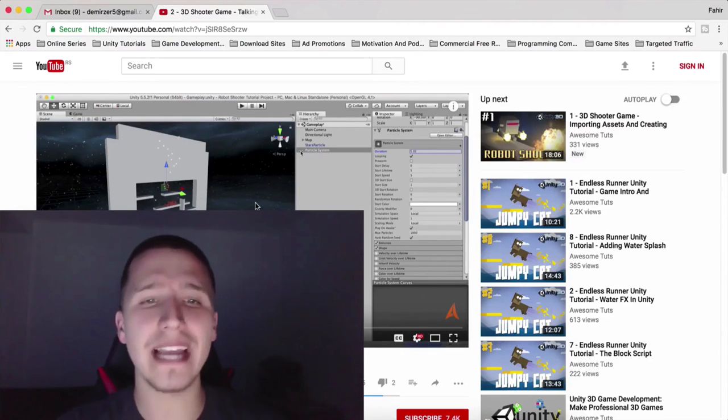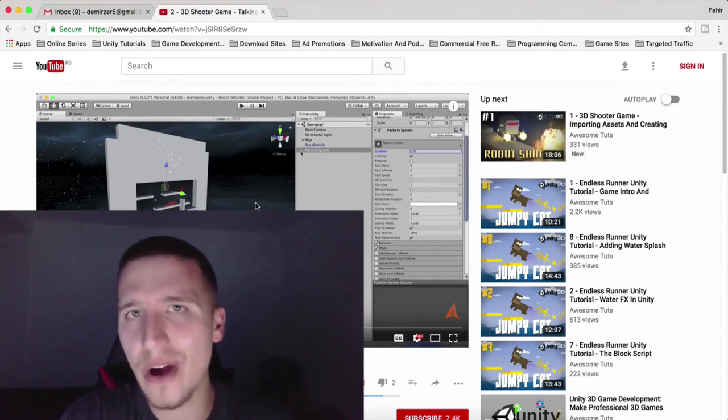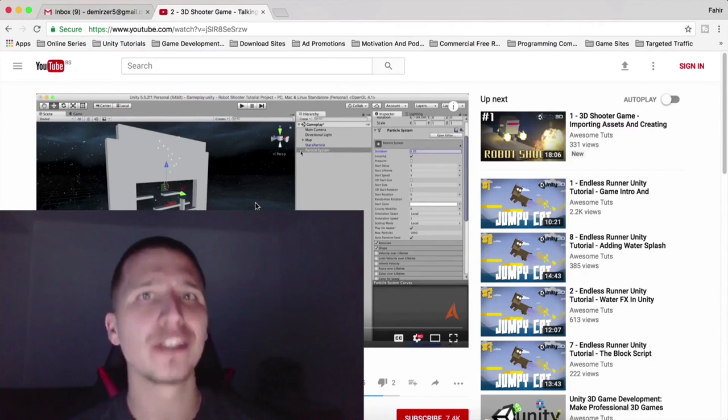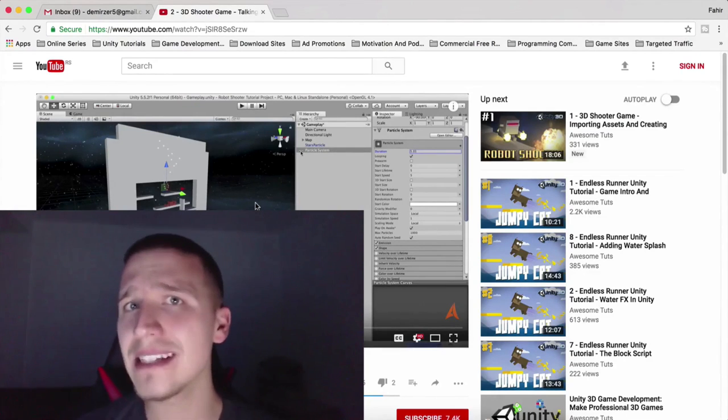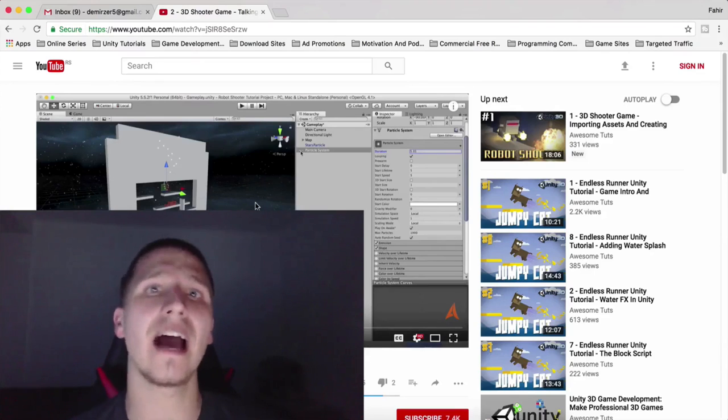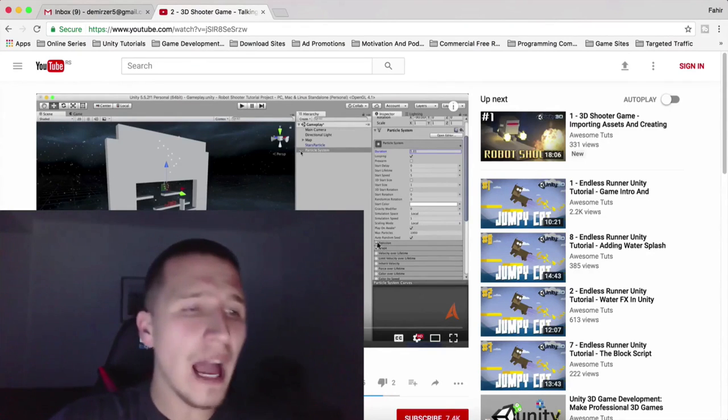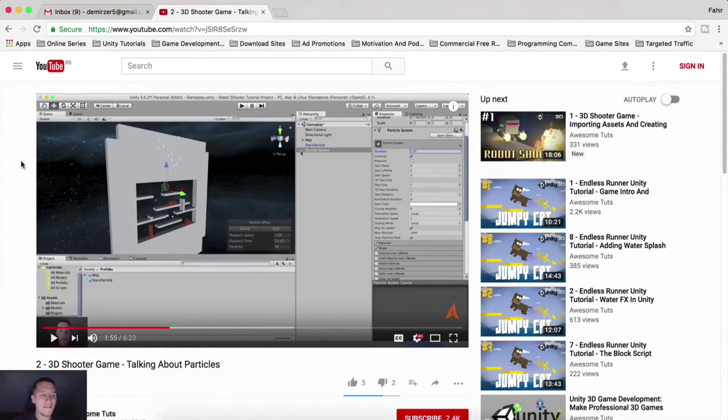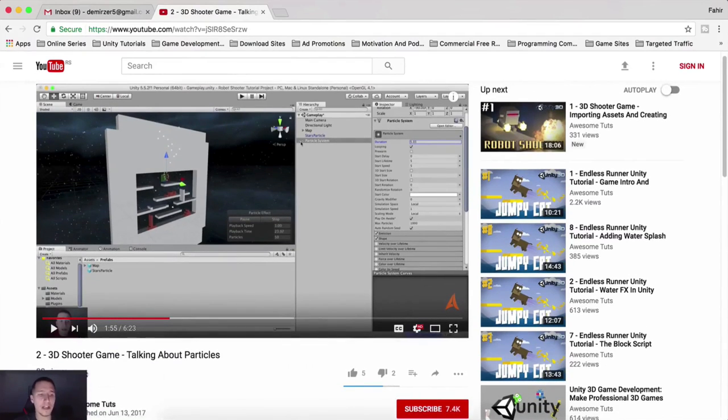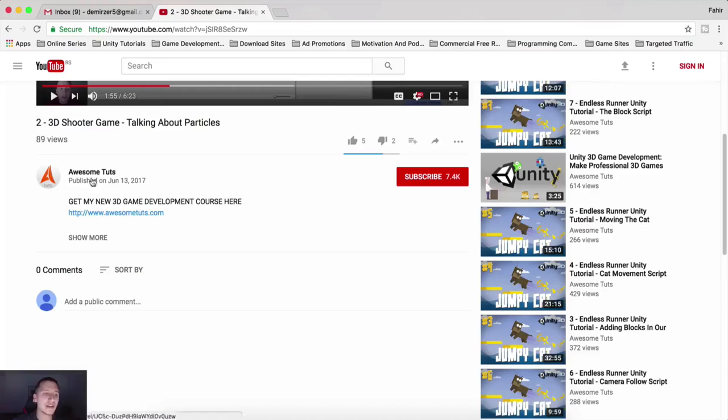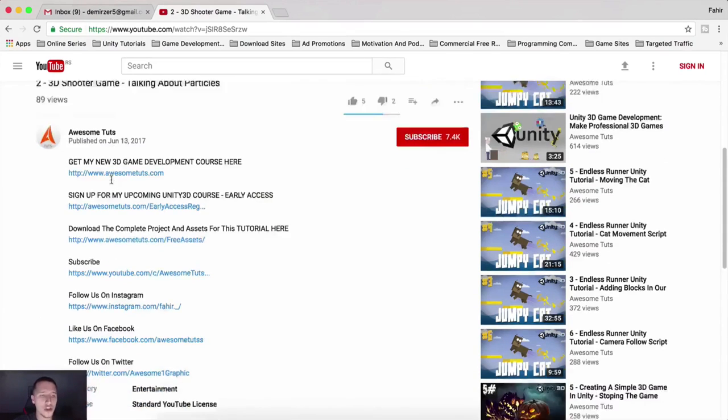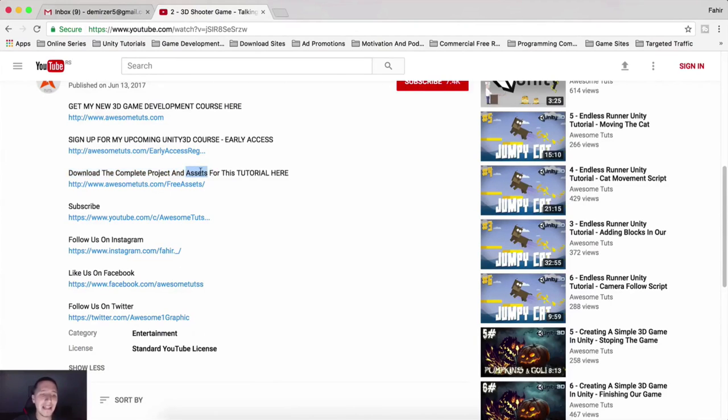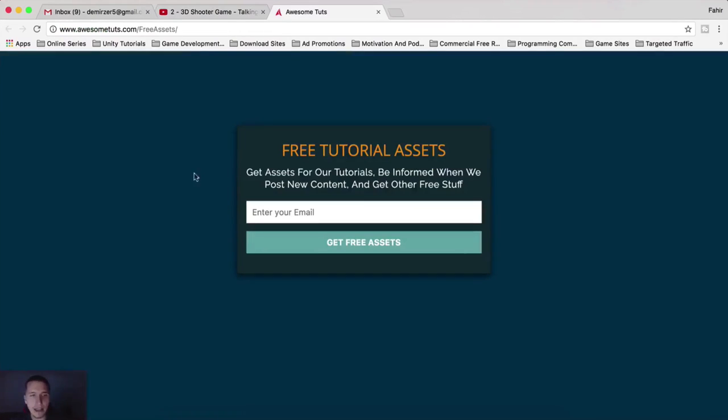I have decided to show you right here, right now, how that works, so that next time somebody asks me, go to this video and take a look how you can download the assets. So I am in one of my videos here, the most recent one, 3D shooter game, talking about particles. As you know, here in the description below, when you click on show more, you will see download the complete project and assets for this tutorial right here, and you have a link. You are gonna click on that link.